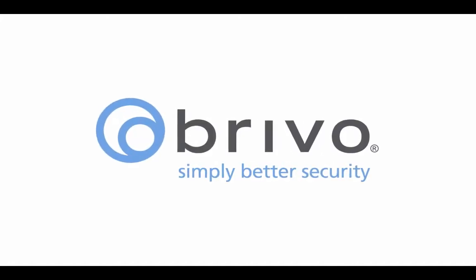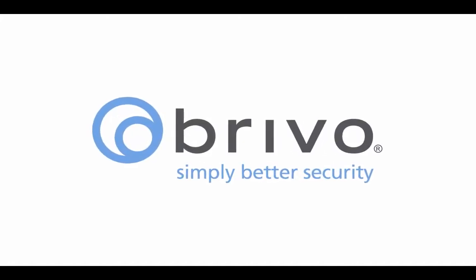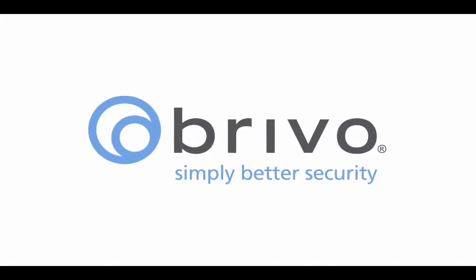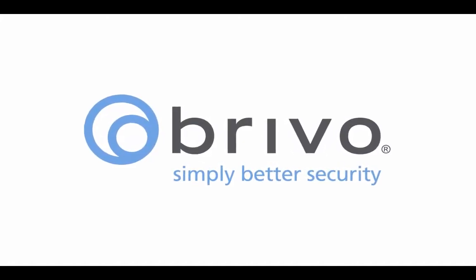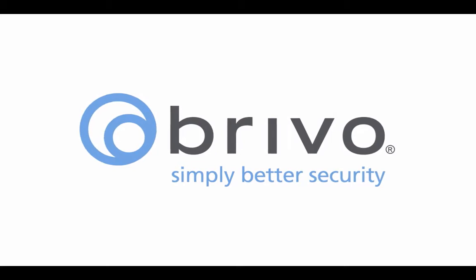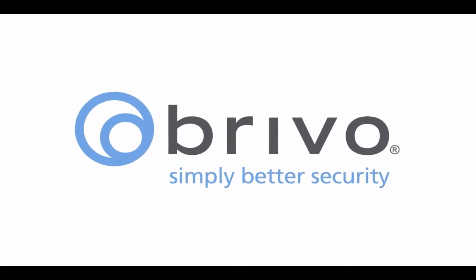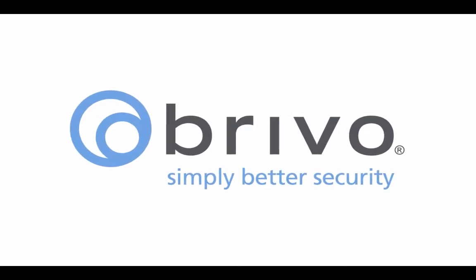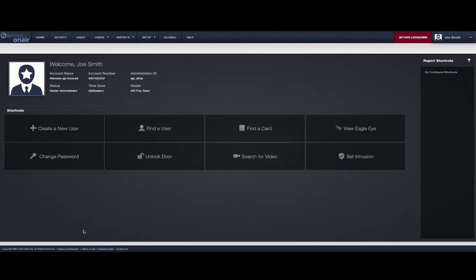In this how-to video of Brevo OnAir, we will provide configuration instructions on setting the arming level of your Alula Intrusion Panel.